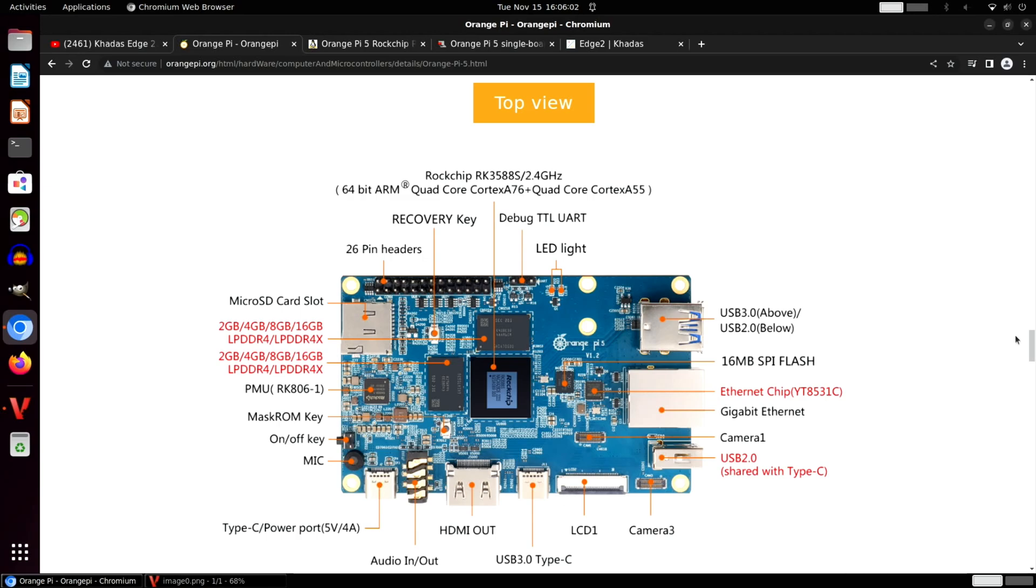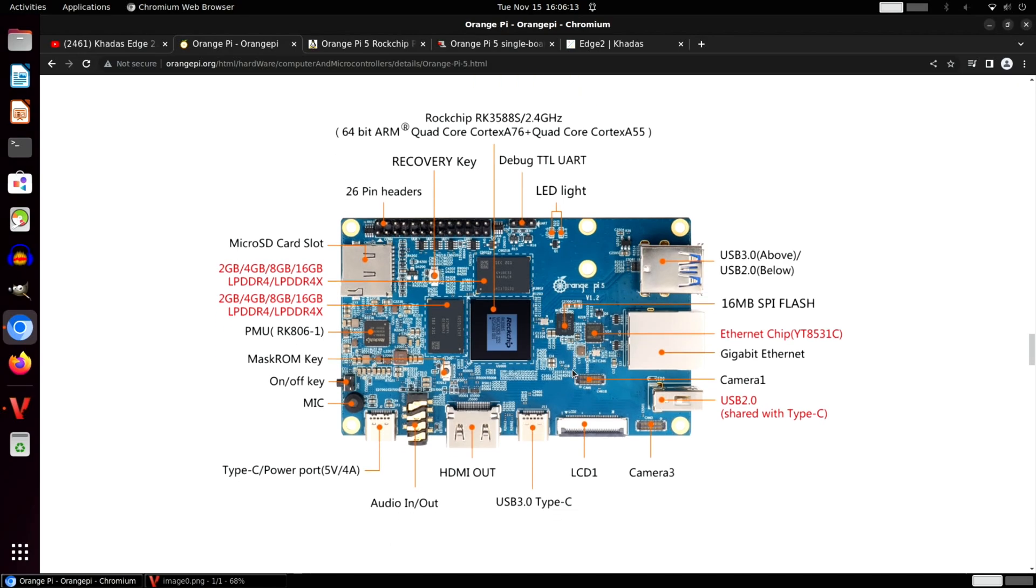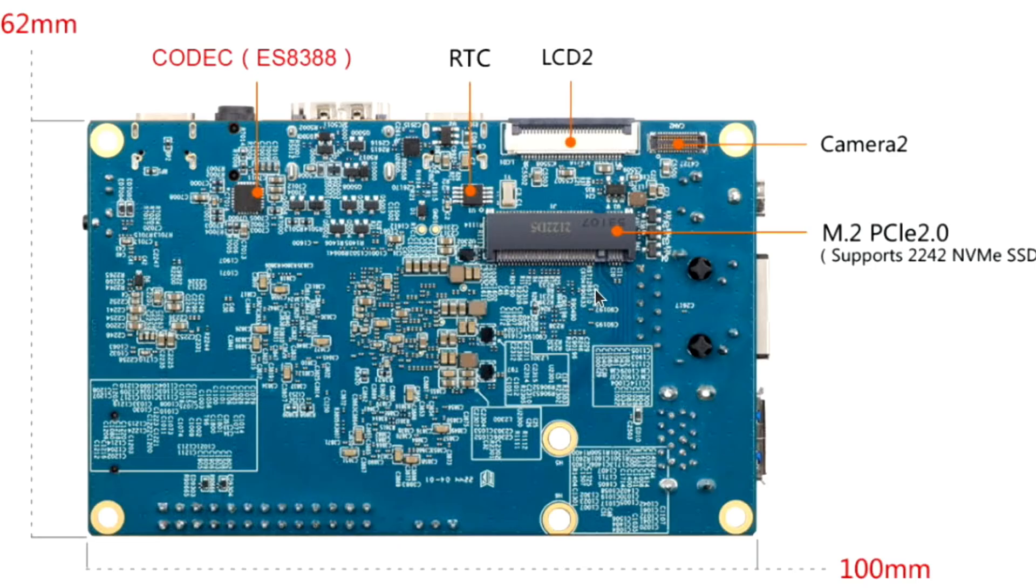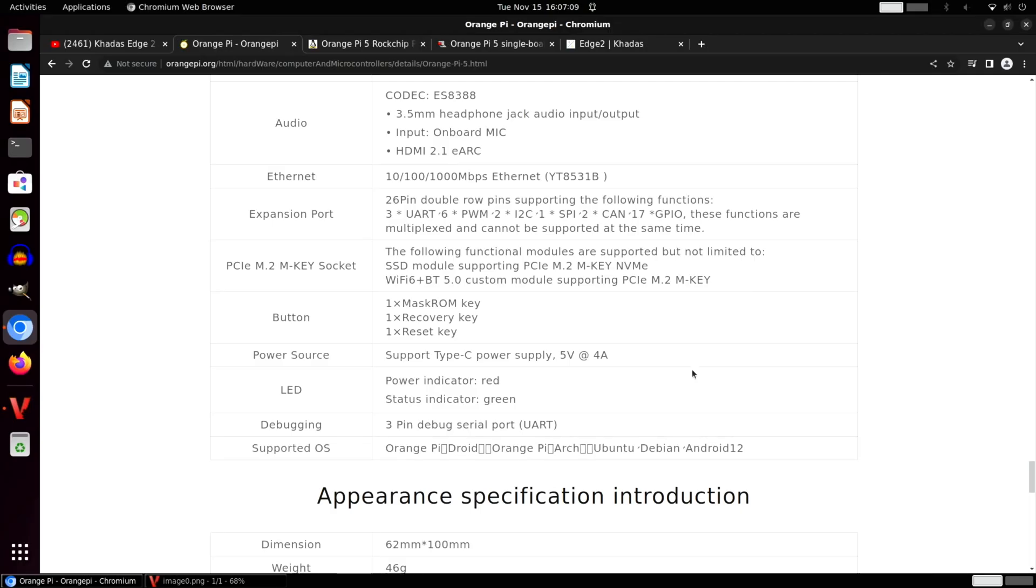Now I haven't tried an Orange Pi device before, but it's got this 16 megabyte flash, whether that's for sort of installing operating systems a bit like the Khadas does, although the Khadas has eMMC drives on it. There's that NVMe slot and it talks about Wi-Fi 6 and Bluetooth 5.0.